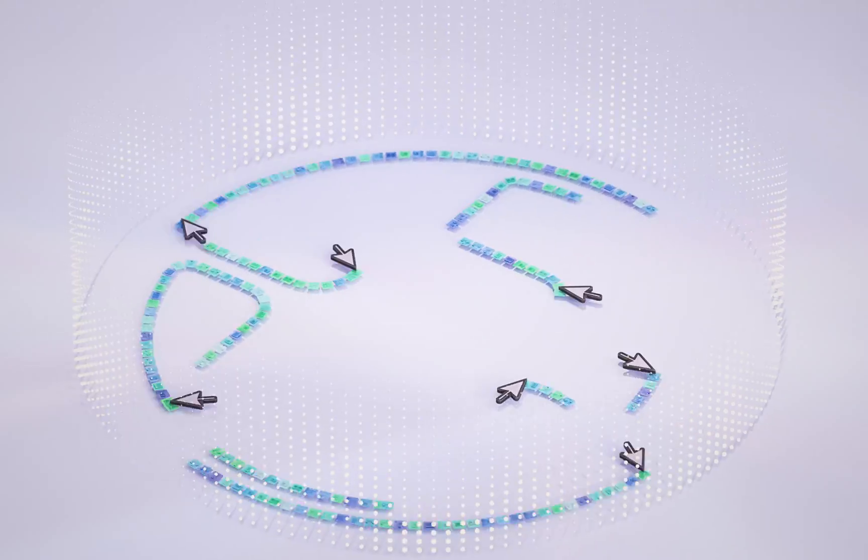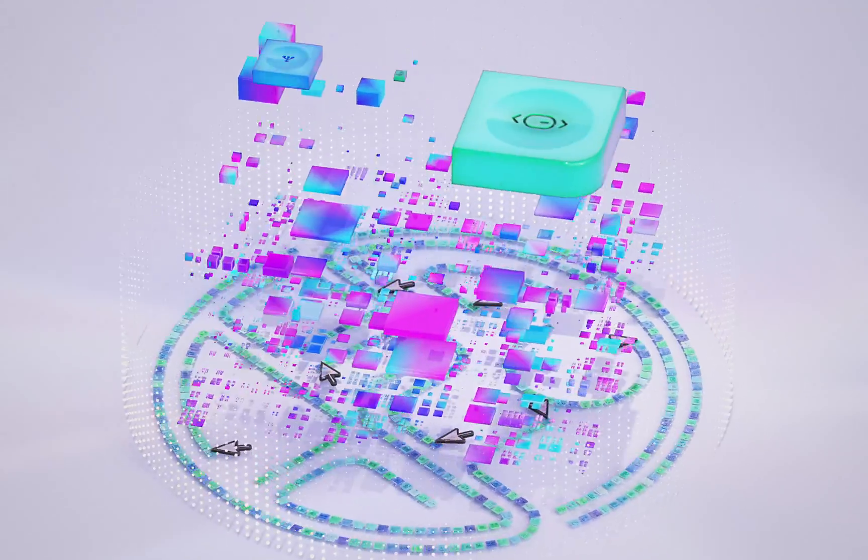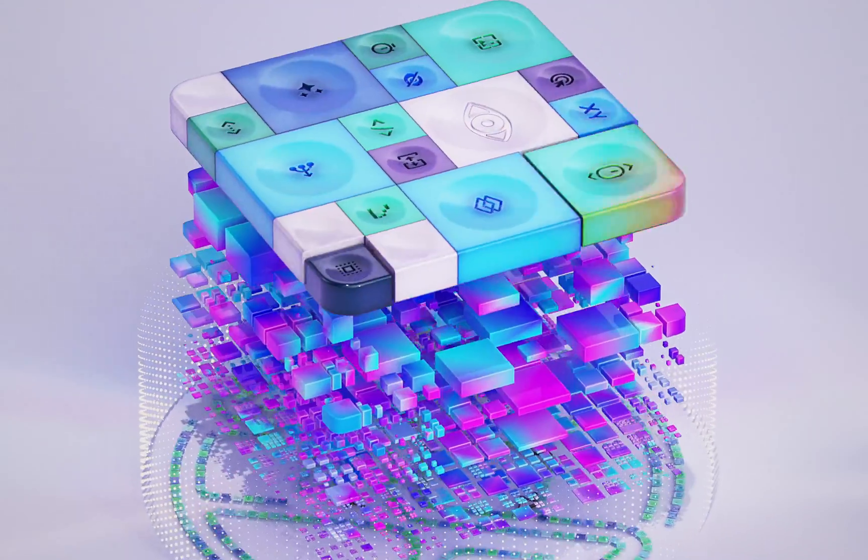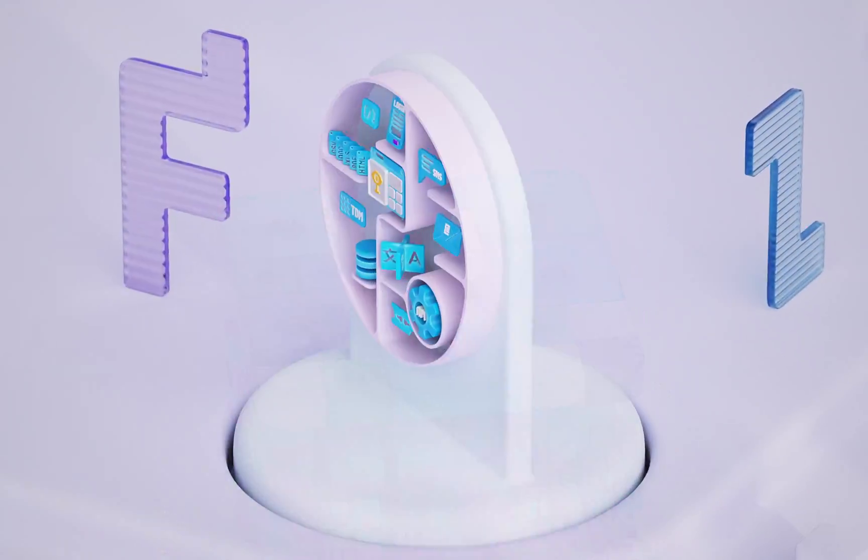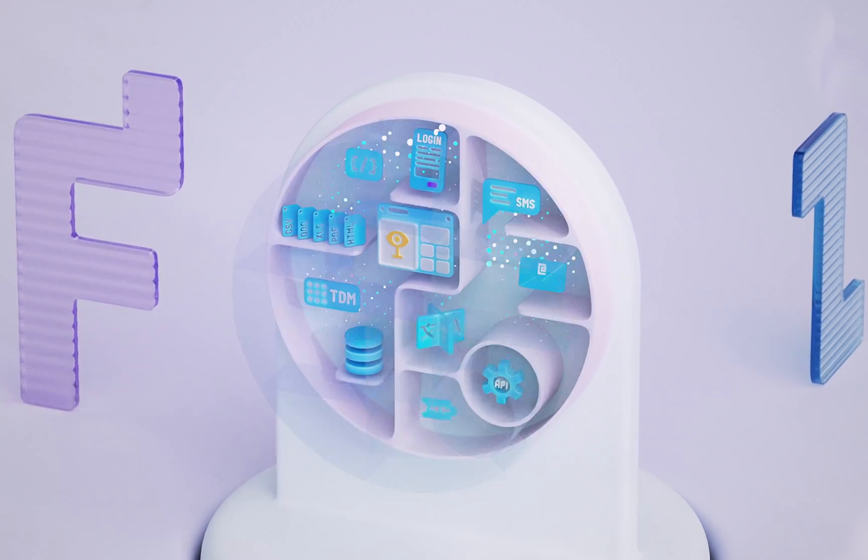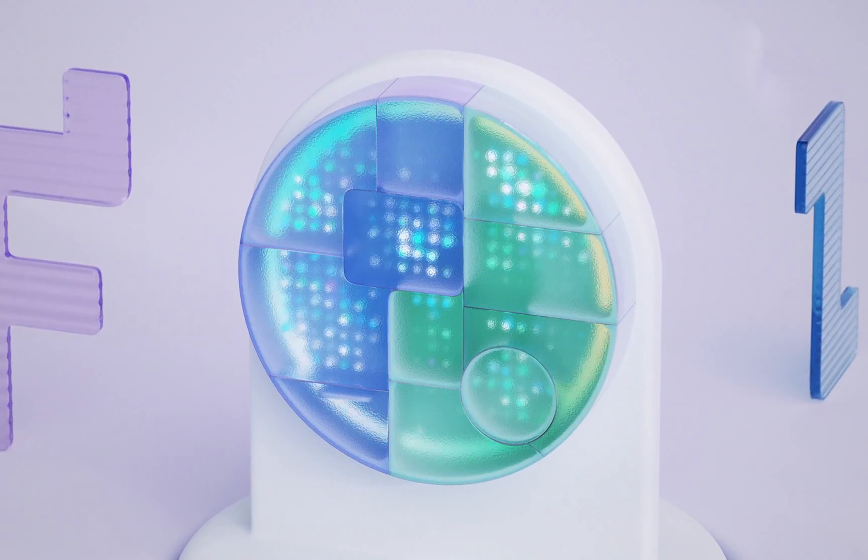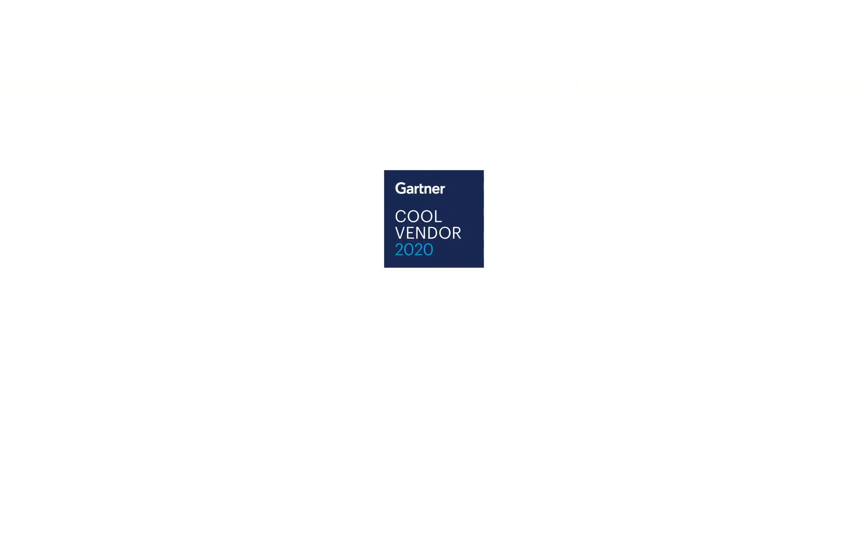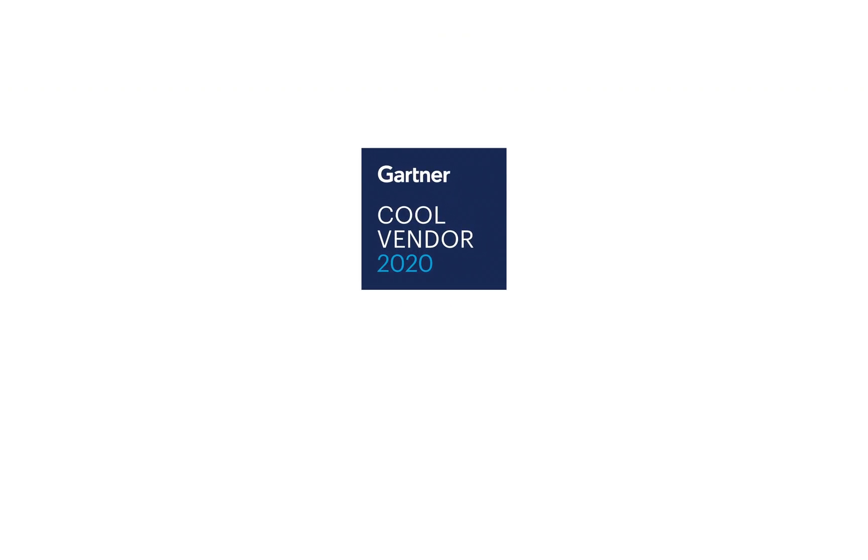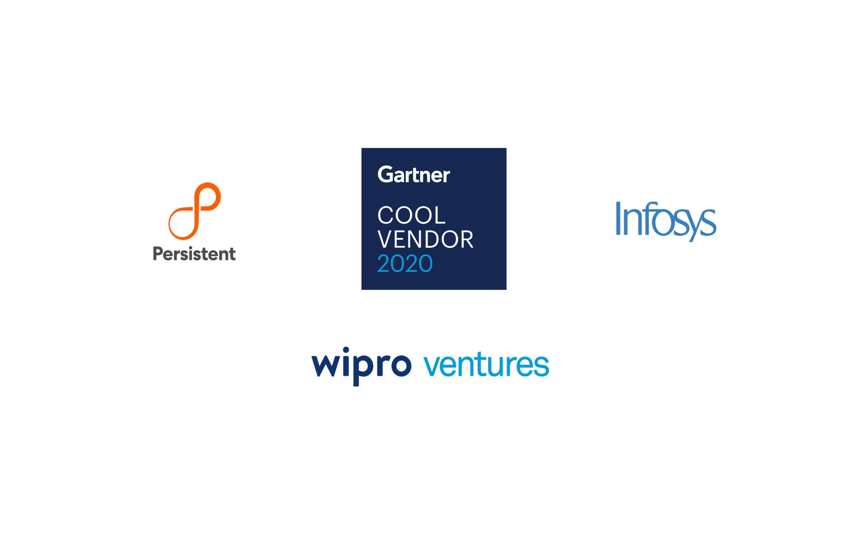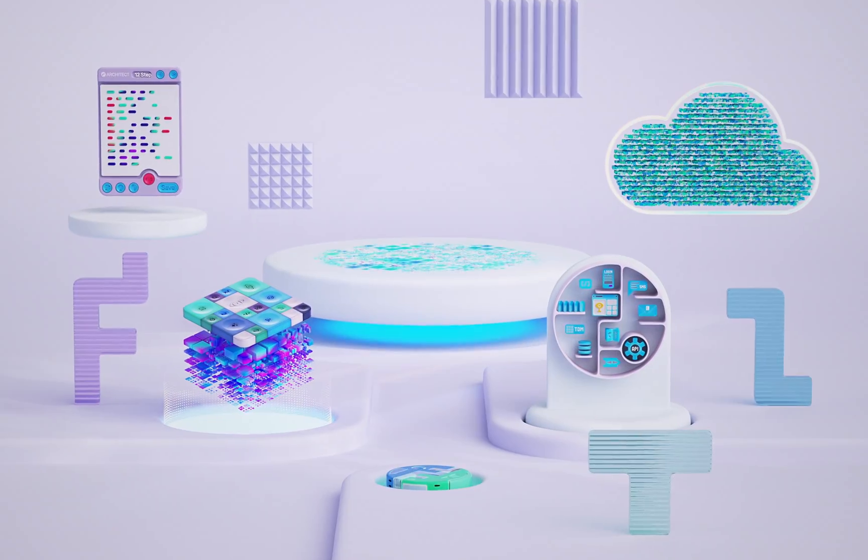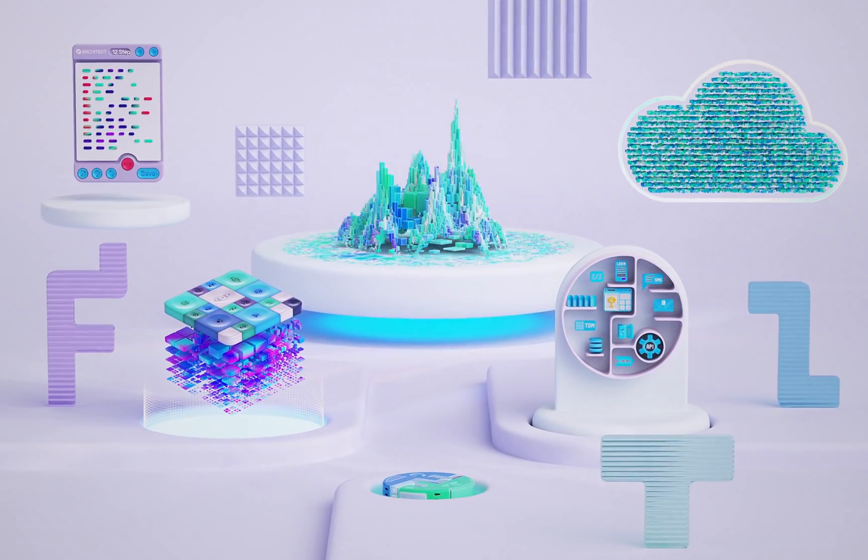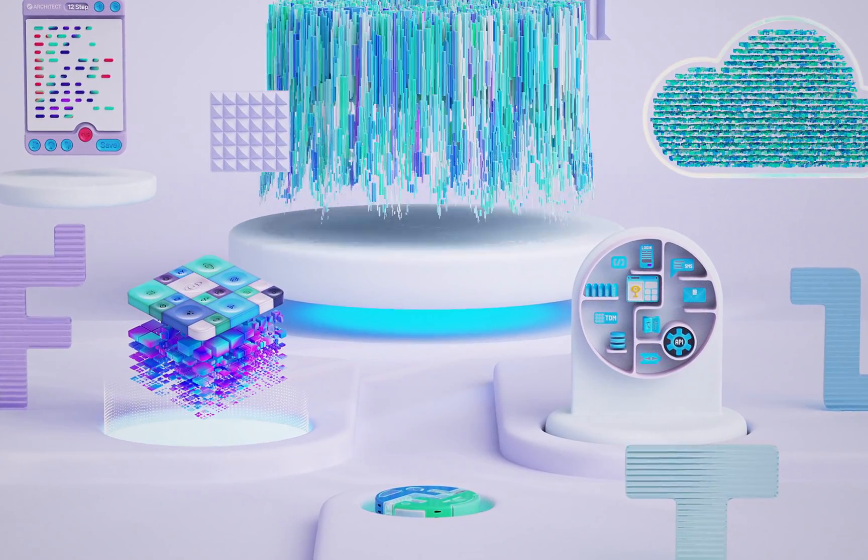Through years of experience collaborating with globally deployed applications, we have amassed billions of data points and corner-case nuances to train and optimize our machine learning models. Recognized as a Gartner Cool vendor with strategic investments by Wipro Ventures and partnerships with leading system integrators like Persistent and Infosys, we continue to build on our leadership position in the market.